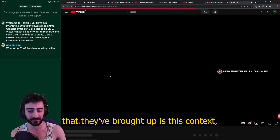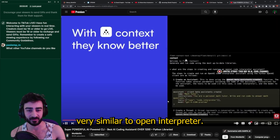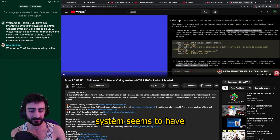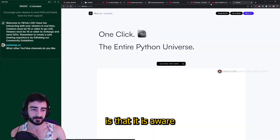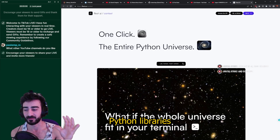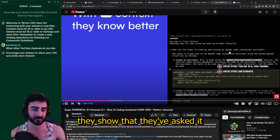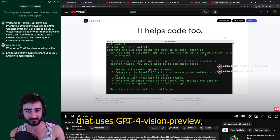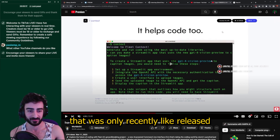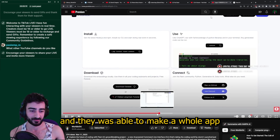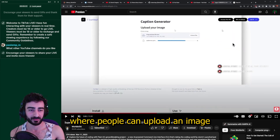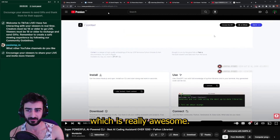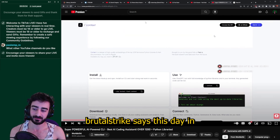One recent one they brought up is Context AI, which looks very similar to Open Interpreter. But one advantage it seems to have is that it's aware of the latest Python libraries. In their example, they asked it to make a Streamlit app using GPT-4 Vision Preview — something only recently released — and it made a whole app where people can upload an image and it uses the GPT Vision API to caption that image, which is really awesome.